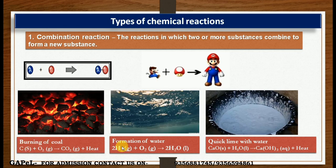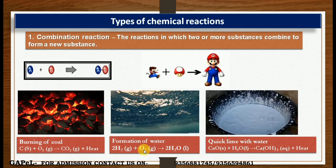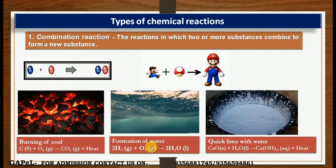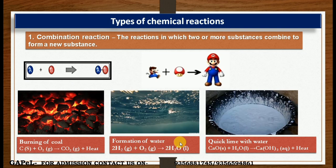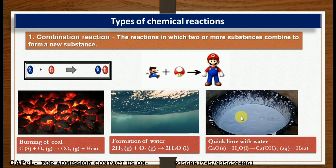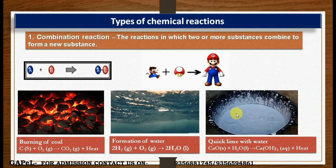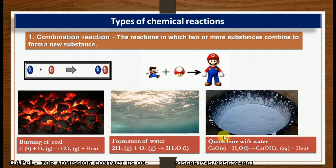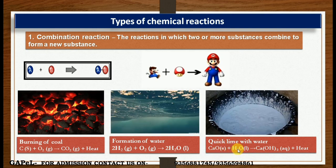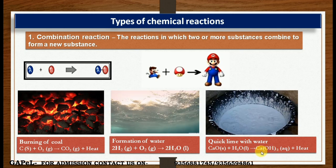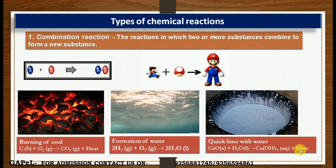A plus B equals AB. Similarly, formation of water: hydrogen combines with oxygen to form H2O. Similarly, quick lime with water — calcium oxide reacts with water to form Ca(OH)2, which is slaked lime, which is calcium hydroxide, and heat is released. This is a combination reaction.